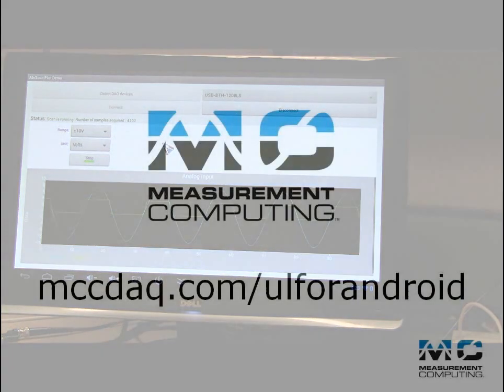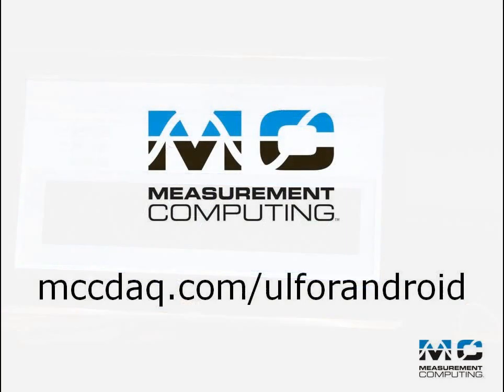For more information, go to MCCDAQ.com/UL4Android for information about UL4Android software. Thanks for watching.